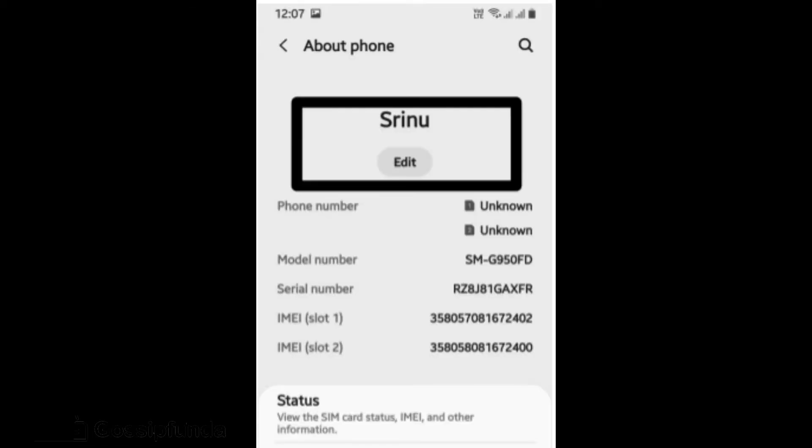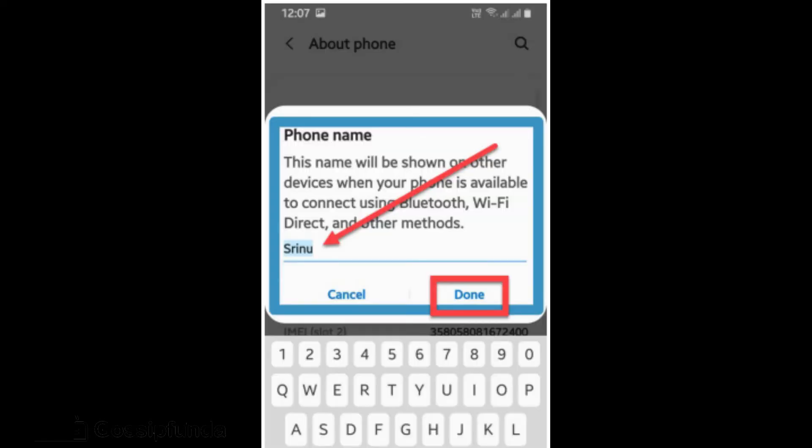After opening the About Phone option, the top section has the previous device name and an edit option added under it. Clicking on the edit option will enable us to change the device name. A command box with the previous name appears in the middle of the section. Change the name as you desire. Click on Done if you completed editing or click on Cancel if you changed your mind. This is how to change device name on Android like Samsung.